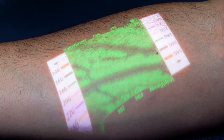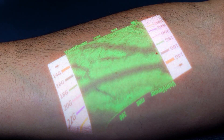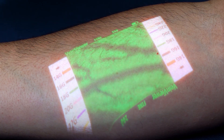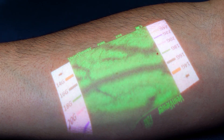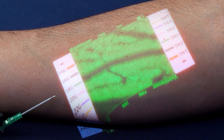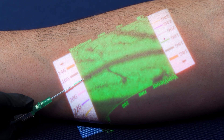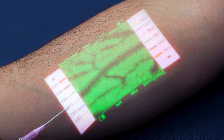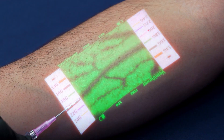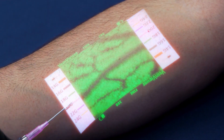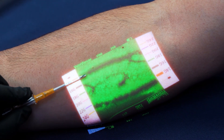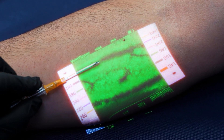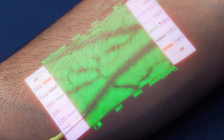To utilize the catheter sizing reference graphic, align the colored size marking to the chosen vein. Rotate the VeinViewer device to compare each catheter size for the appropriate selection. Place the chosen peripheral IV catheter on the reference graphic and selected vein for additional comparison or evaluation prior to insertion.